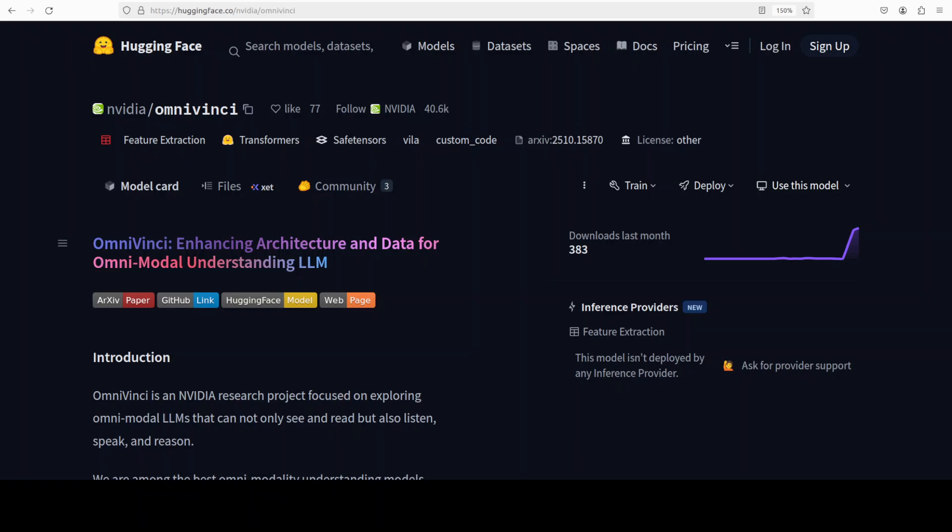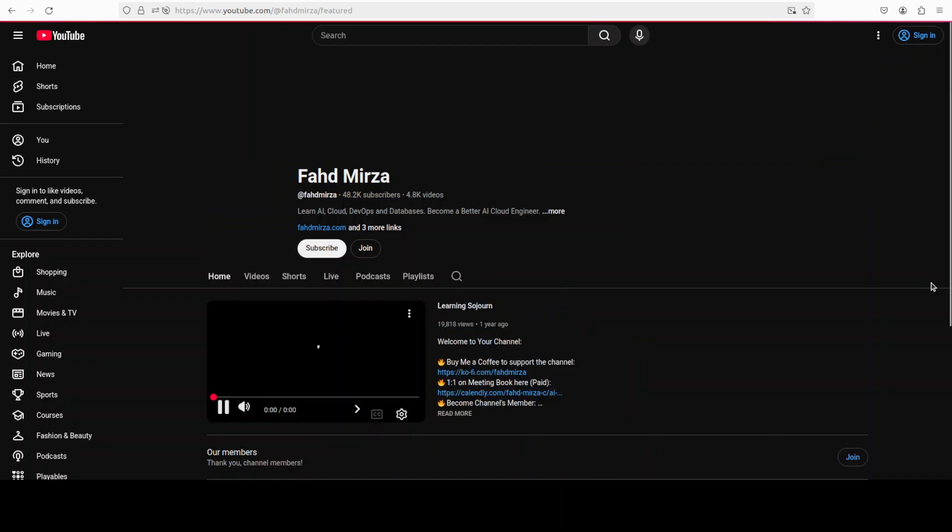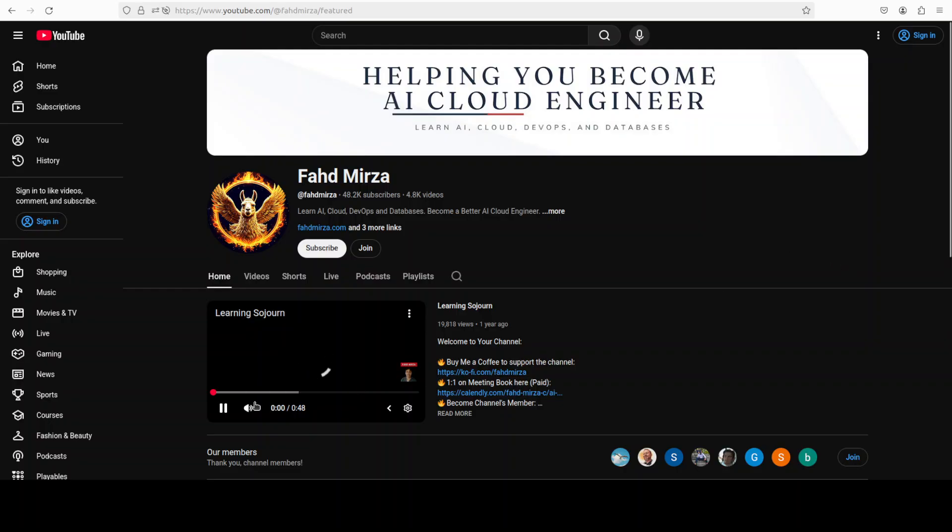But for now let's get it installed. This is Fahad Mirza and I welcome you to the channel. Please like the video and subscribe and consider becoming a member as that helps a lot.